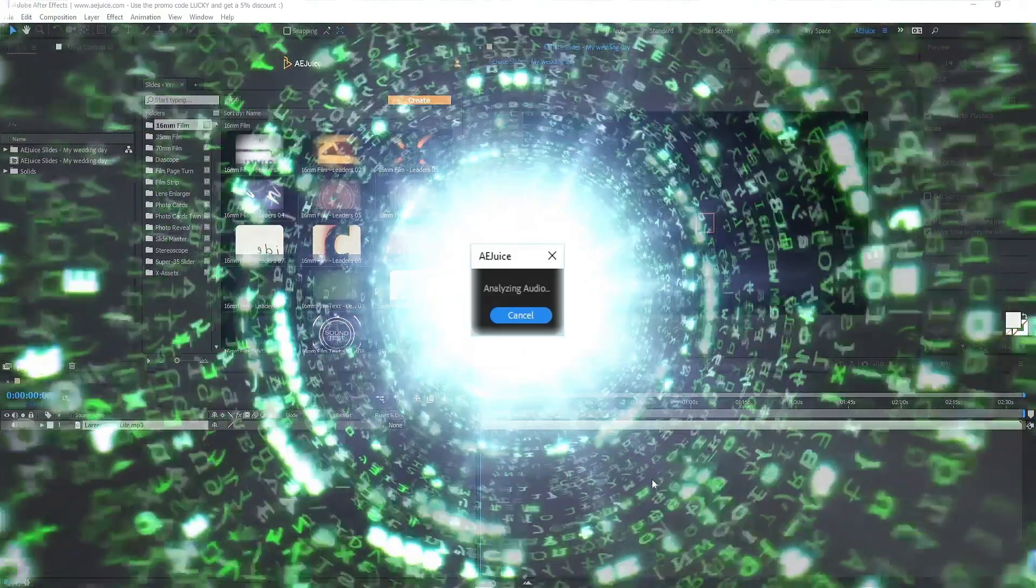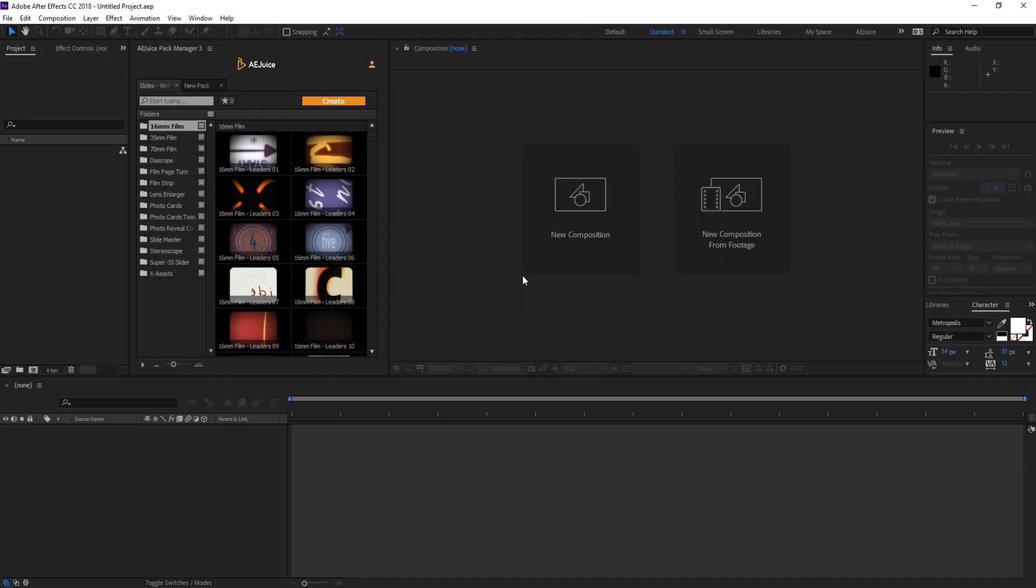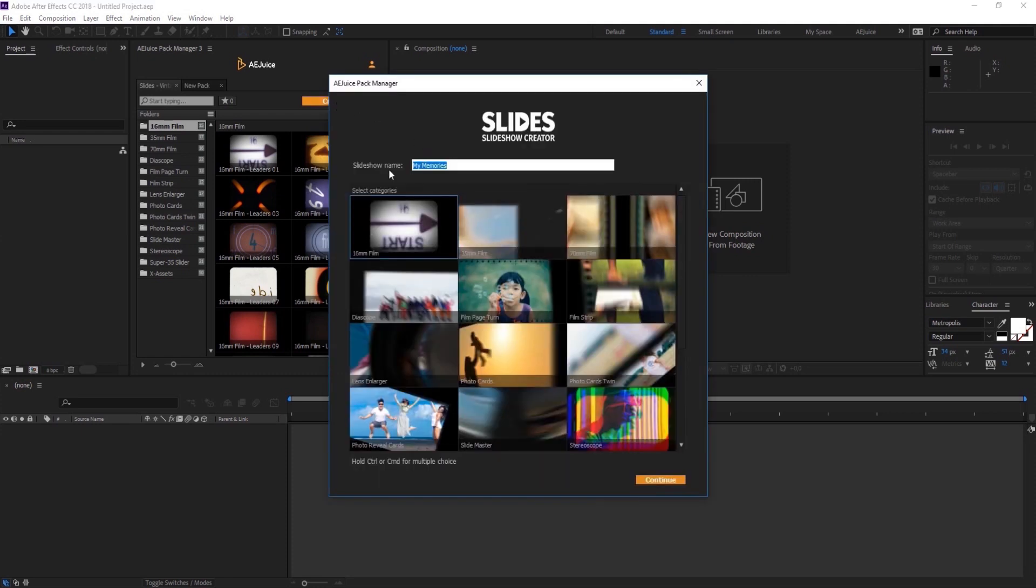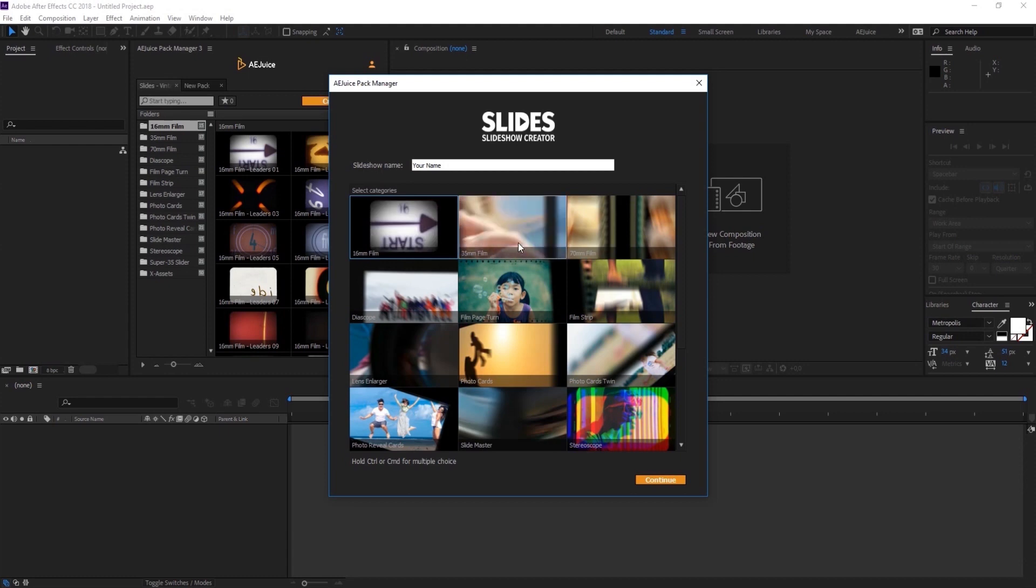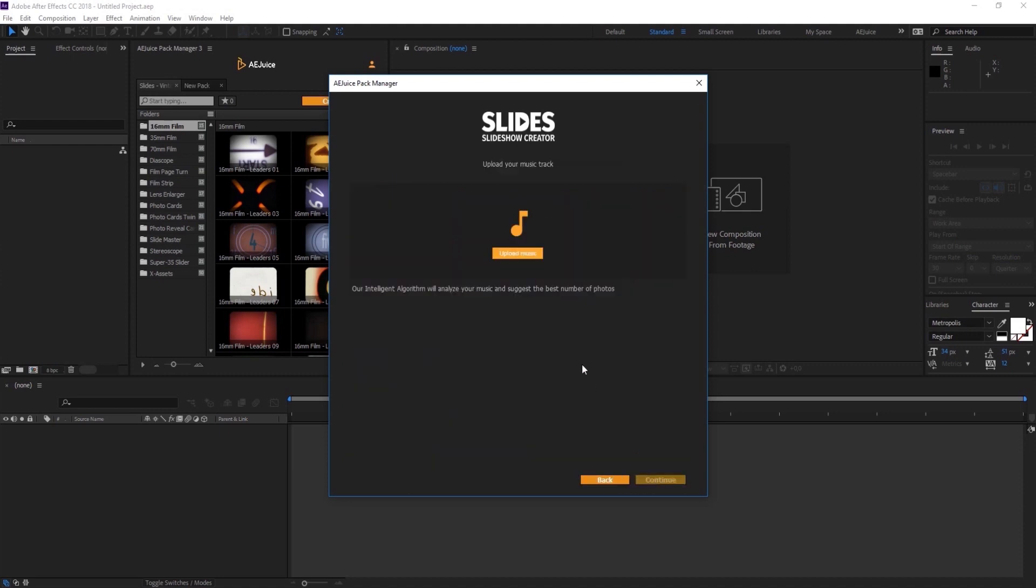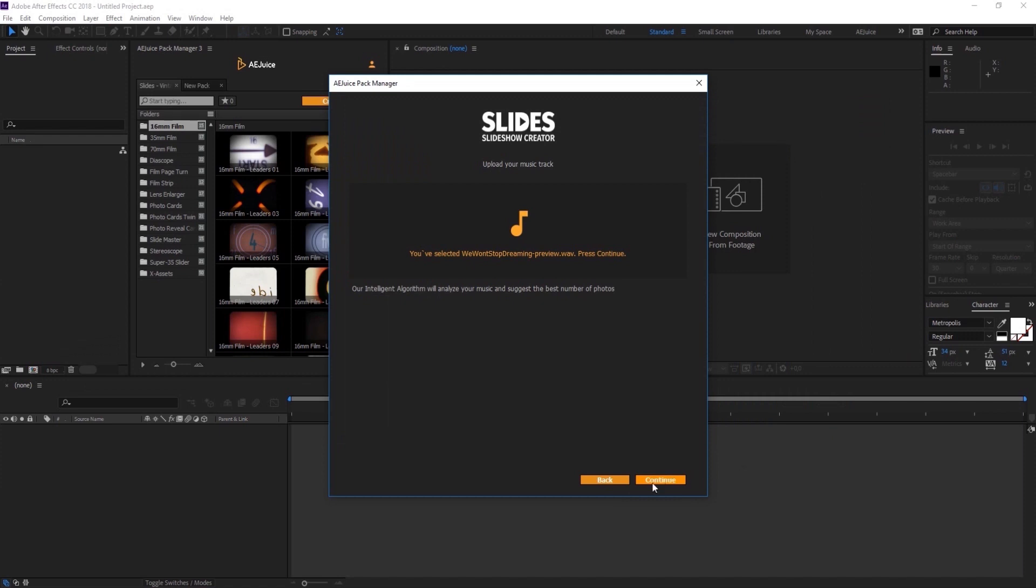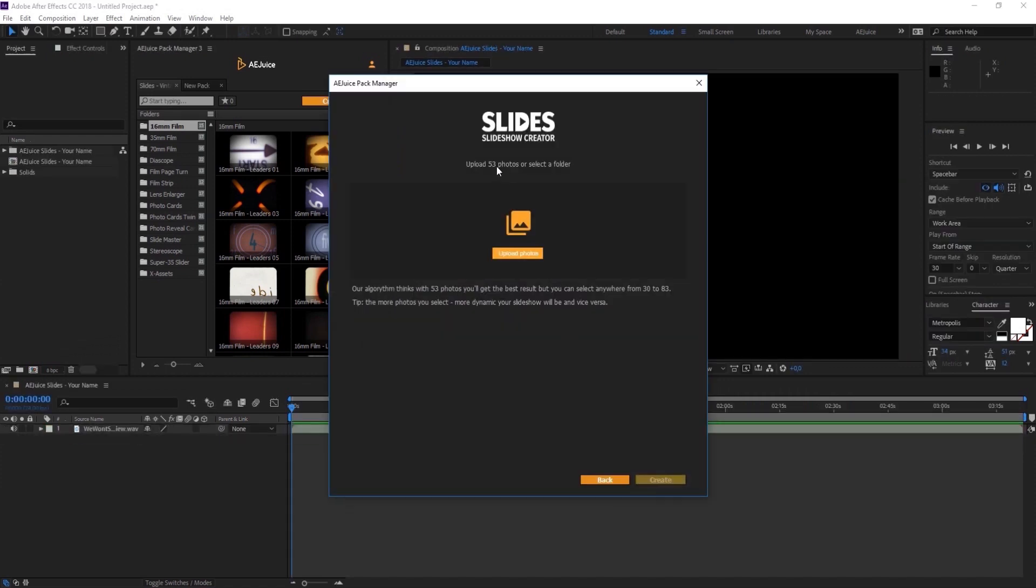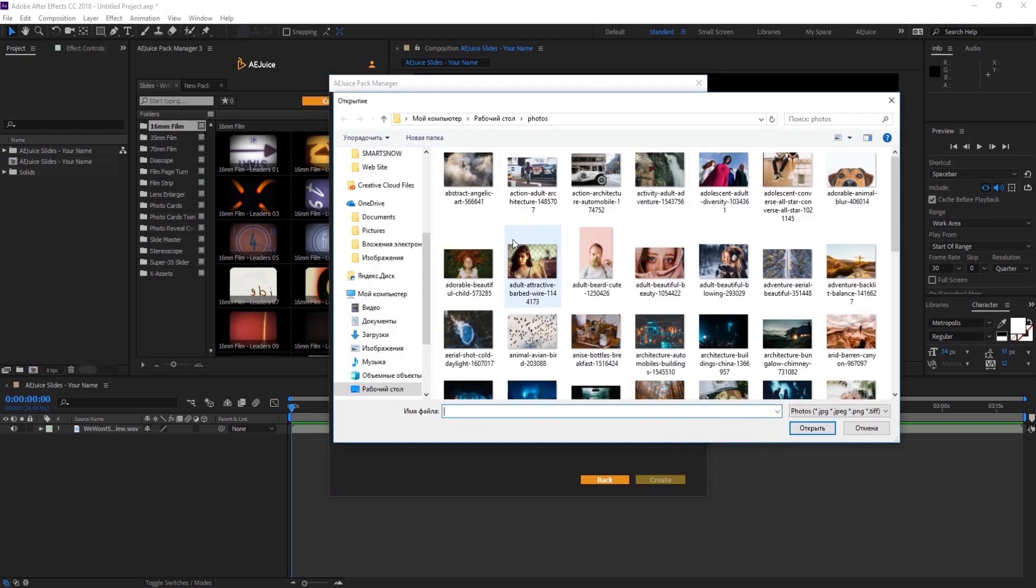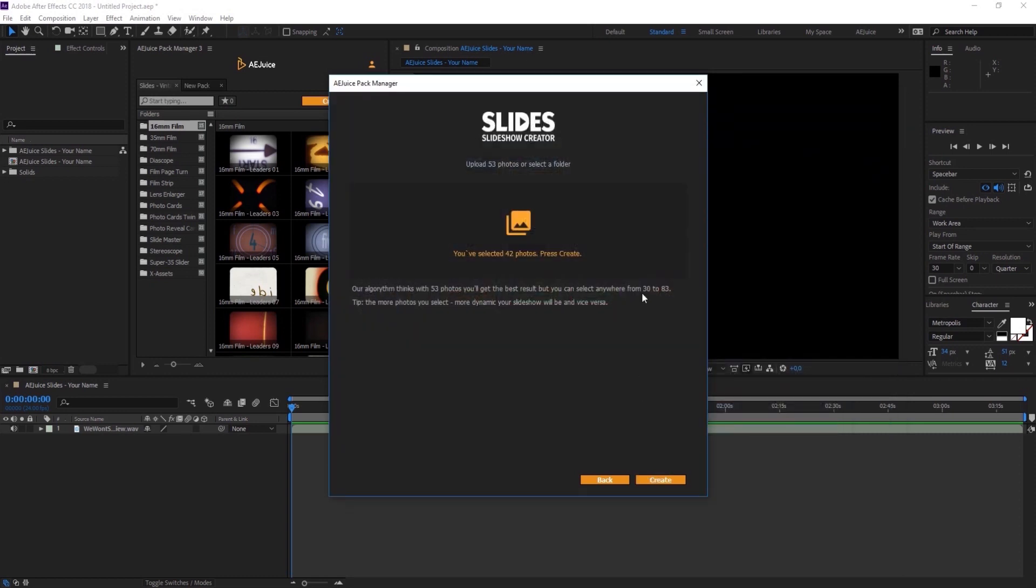This tutorial will show you how to use Slides Vintage Collection. There are two ways, automatic and manual. Let's start with automatic. Press the create button. The control or command on Mac to select multiple styles. We recommend selecting no more than three to four styles so they look good together. Once you're done, press continue. The second step is to select your music. You can select any song you'd like. Press continue. The built-in algorithm will analyze the song and suggest the best amount of photos. We recommend selecting exactly the recommended amount so you could get the best result possible. However, you can select photos in the recommended range and still get an excellent result. Press create.